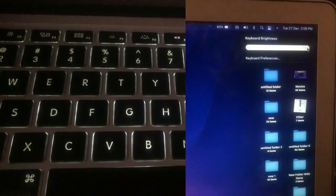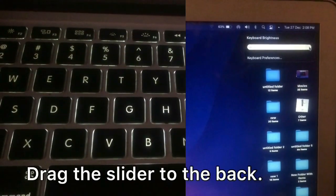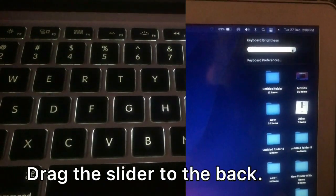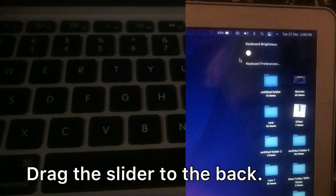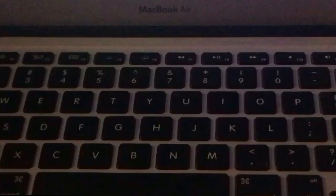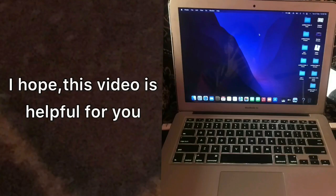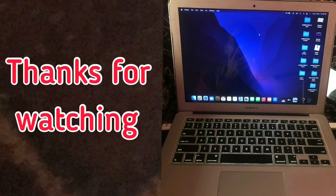Drag the slider to the back. Now see your keyboard brightness is disabled. I hope this video is helpful for you. Thanks for watching.